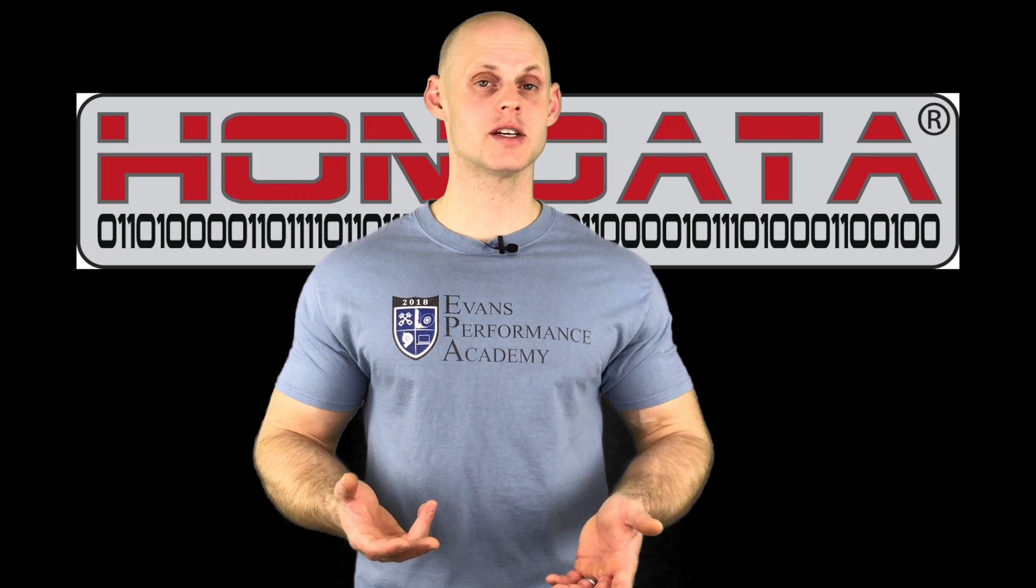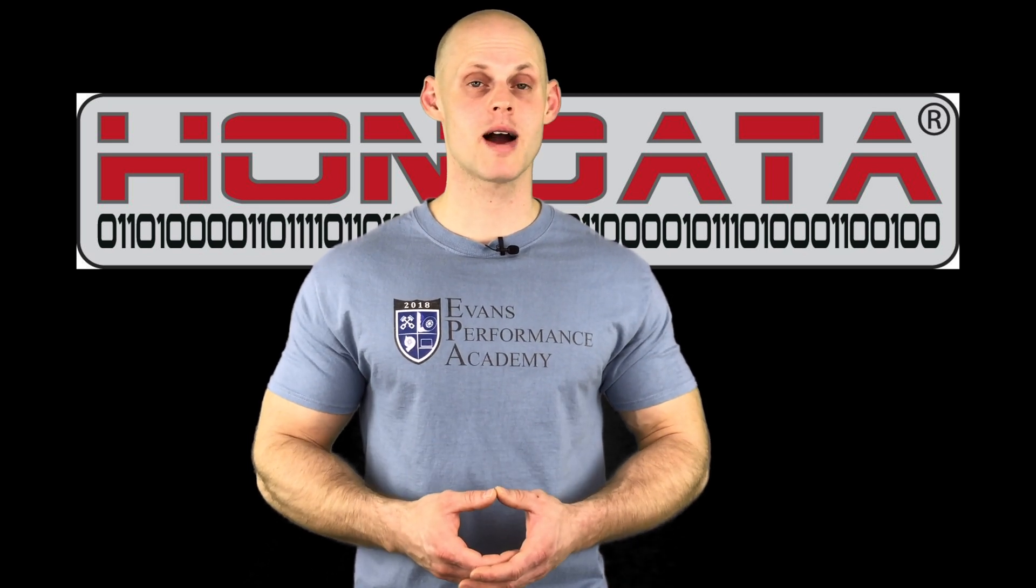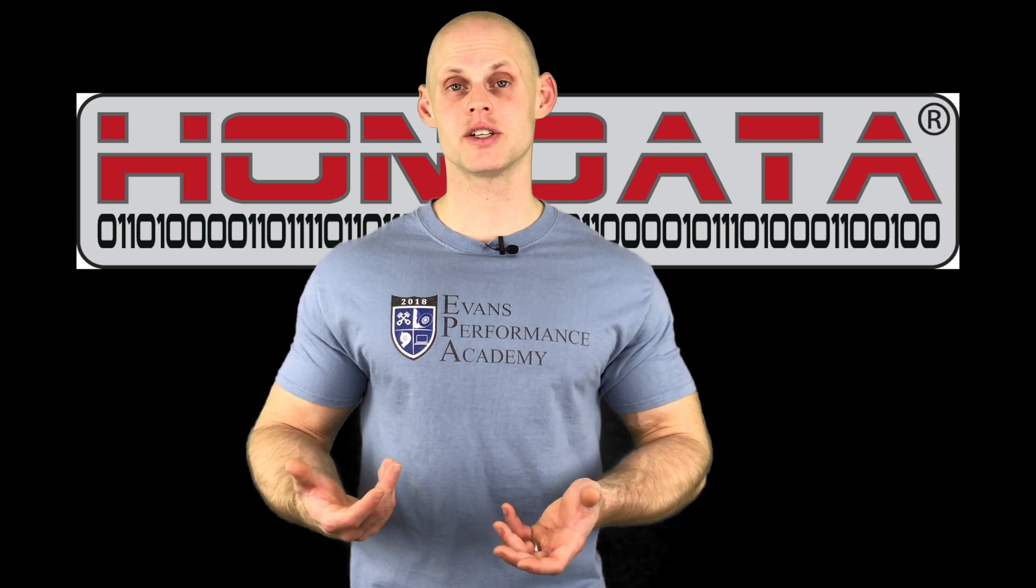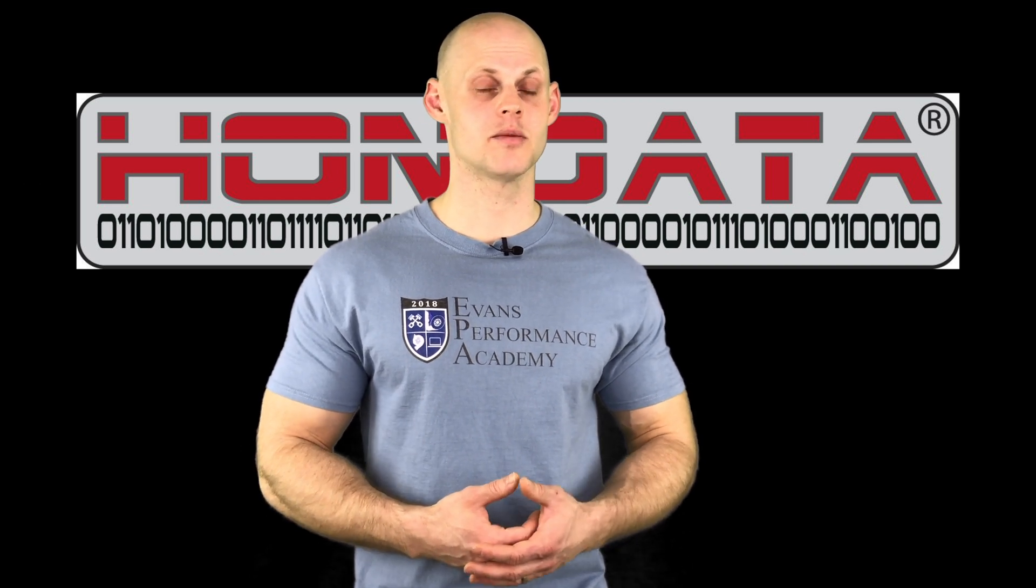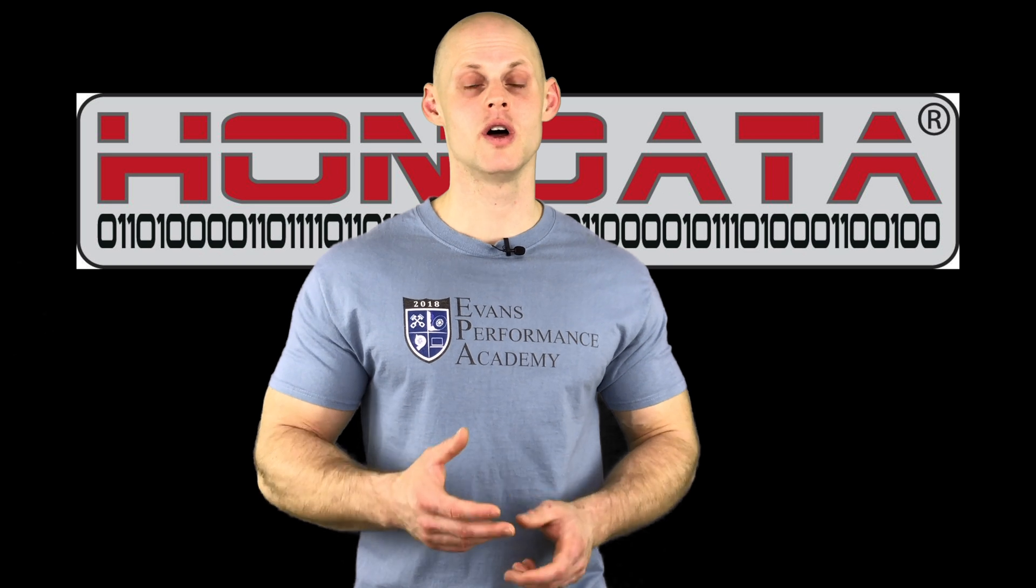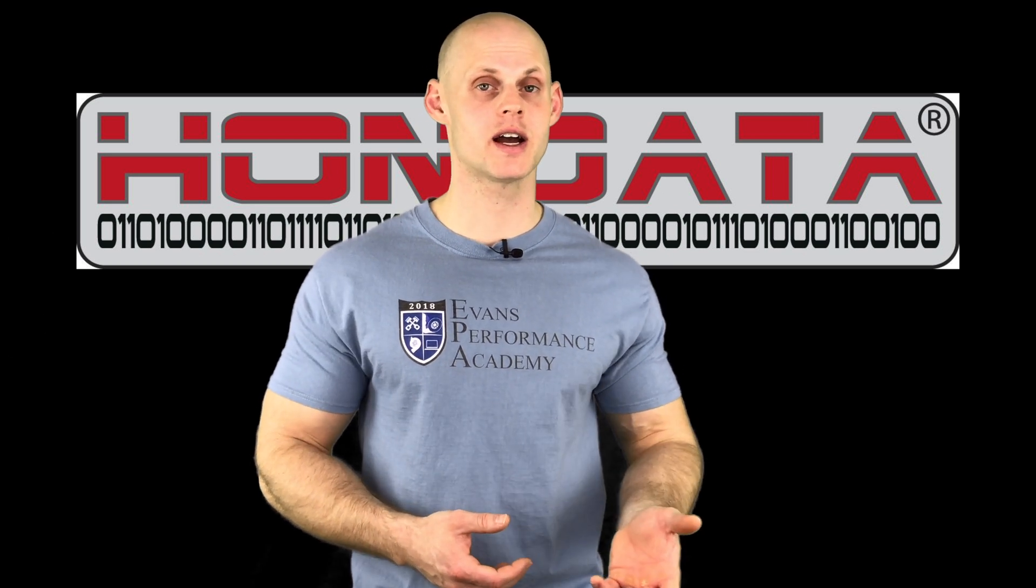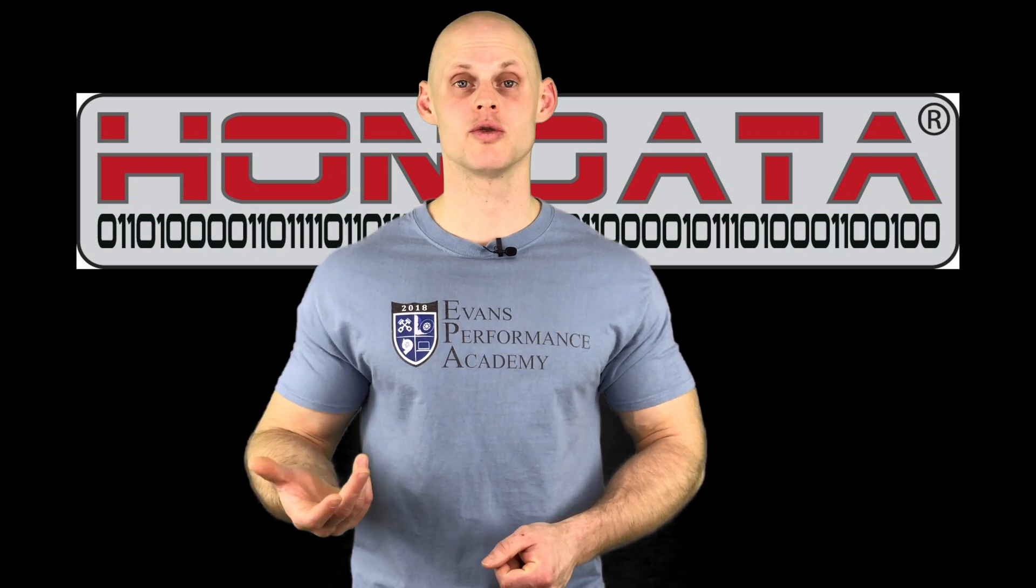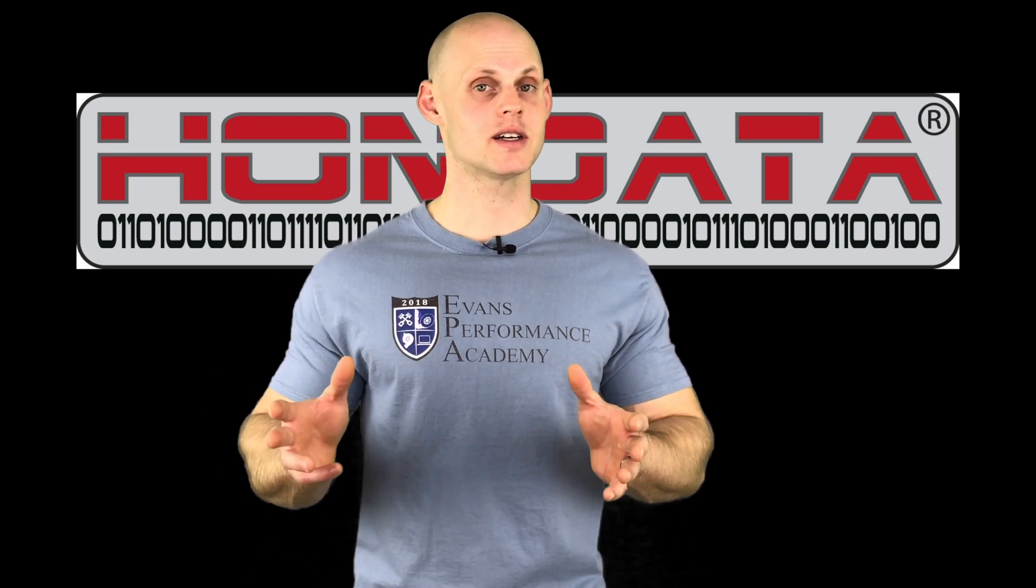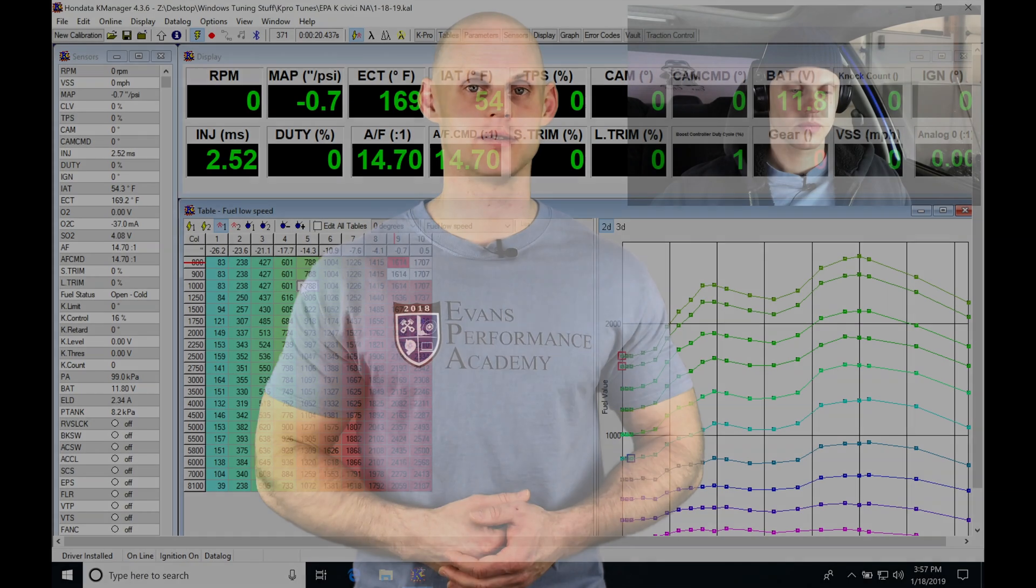Welcome to live training session number two, part three. In this video, we're wrapping up the tuning on our naturally aspirated K-series engine. We'll be covering part throttle, full throttle, fuel, ignition, and cam angle tuning, as well as setting our VTEC. We'll also have bonus content on setting up launch control at the end. We have a lot to cover, so let's jump into the session.